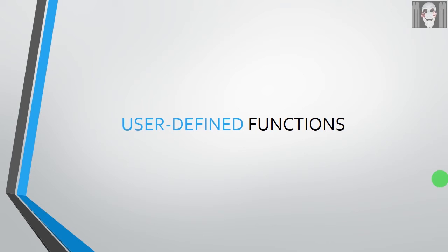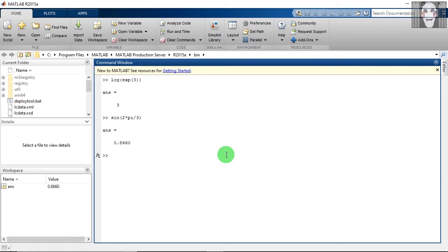The second category of functions is user-defined functions. So the command that we need to use to define our own functions is inline. Let me show you how to write it.